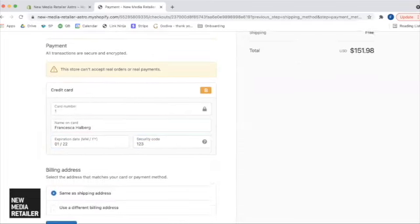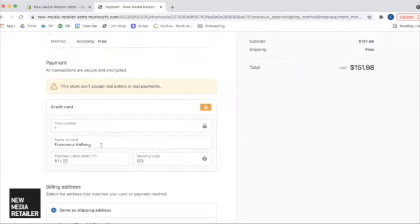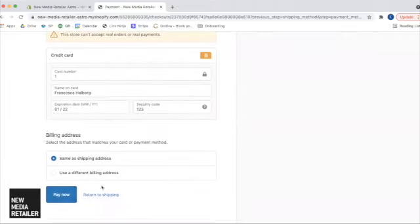All right. And obviously, this is not a real account, so none of that stuff matters. And I'll just hit pay now.